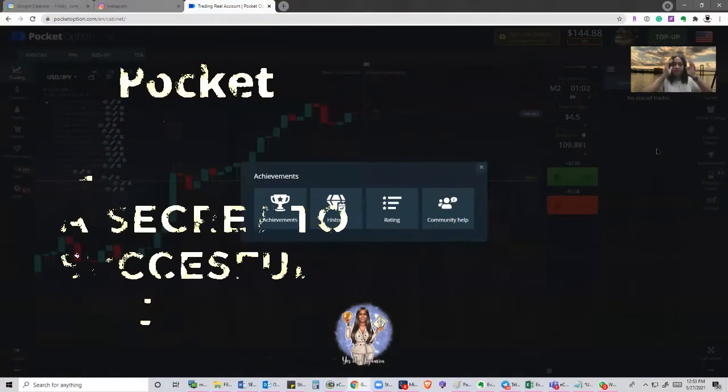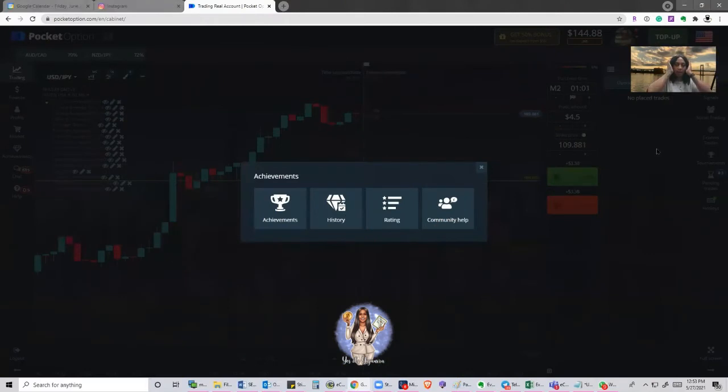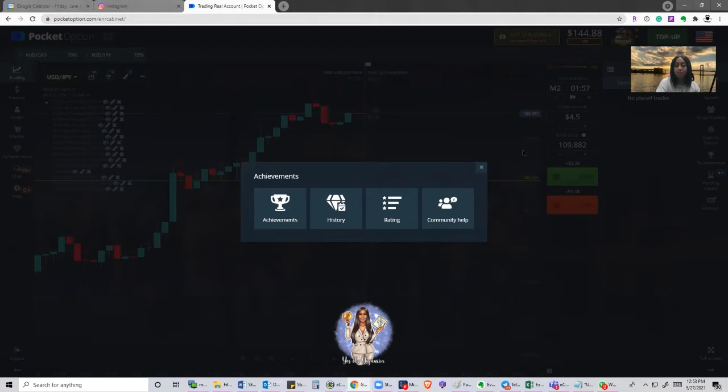Hey guys, my name is Yaya. What I wanted to do is a quick tutorial going over the achievements in PocketOption and how you can benefit from them. So let's get right into it.